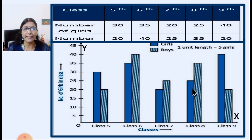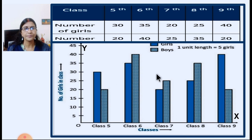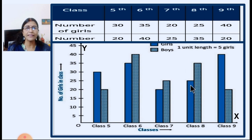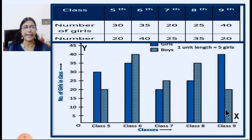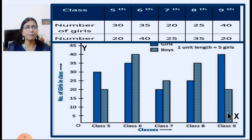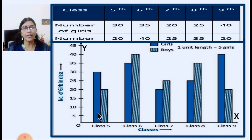Leave 1 cm gap, then draw for the next standard. For 8th standard, there are 25 girls and 35 boys. Same way you will do for 9th standard — 40 girls and 20 boys. So you can interpret from this double bar graph that the number of girls are more in class 5 and class 9, whereas in other classes the number of boys are more than the number of girls.